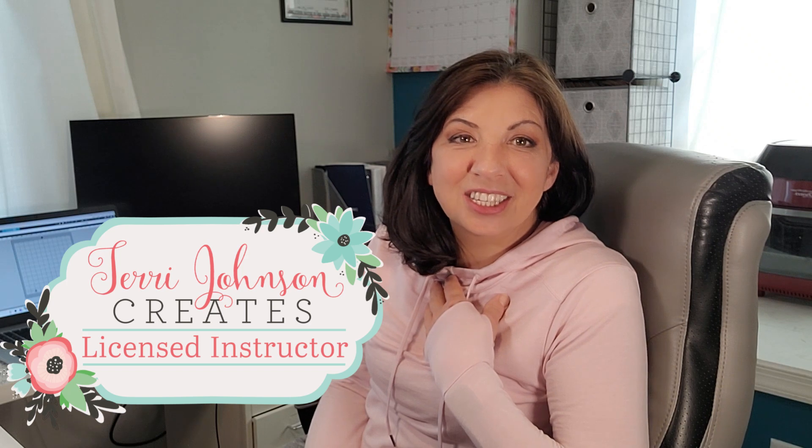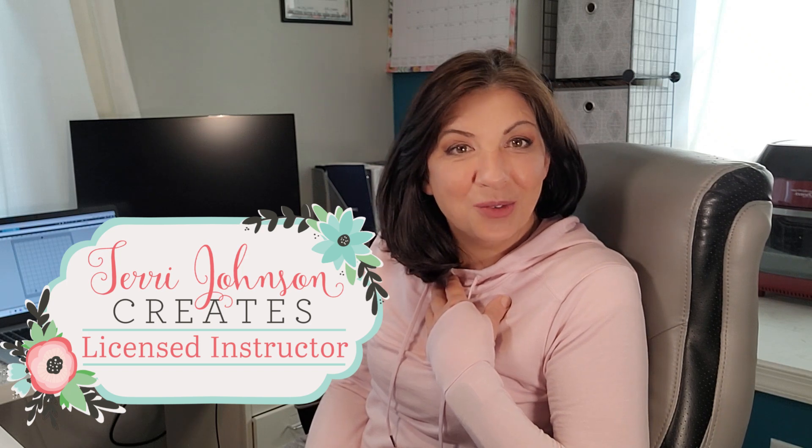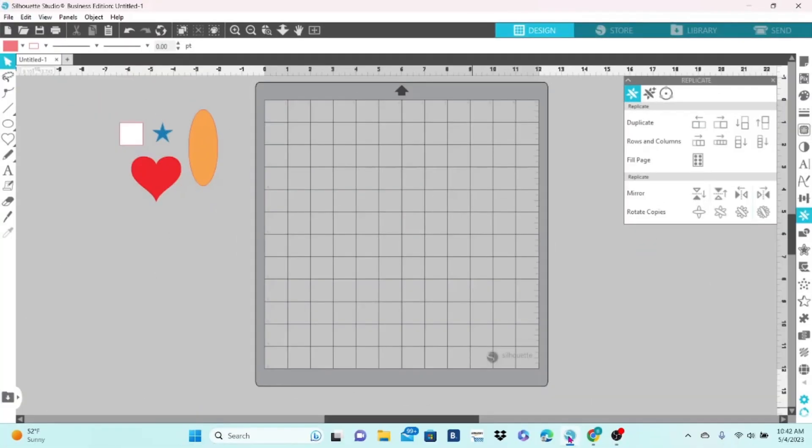For those of you that are new around here, I'm Brenda Lambert. I'm a TJC Licensed Instructor for Silhouette, and you have found your way to Silhouette Success. I hope you'll stick around and join our little crafting community. If you are ready to up your design skills, let's do this. Let's go to Silhouette Studio.